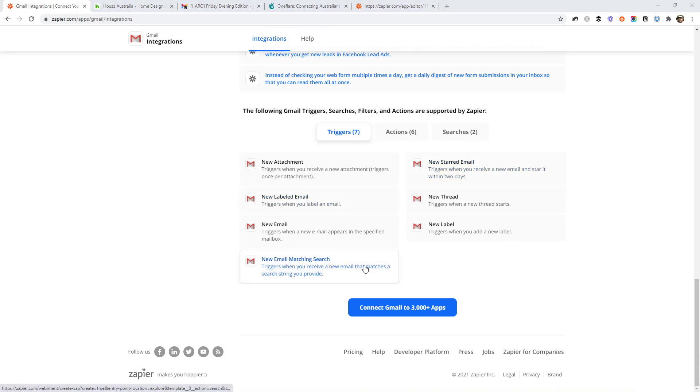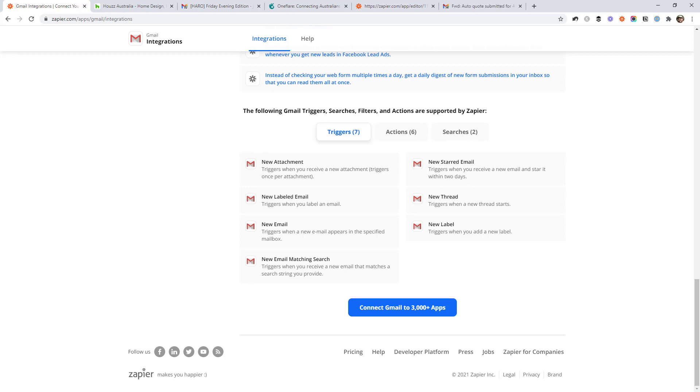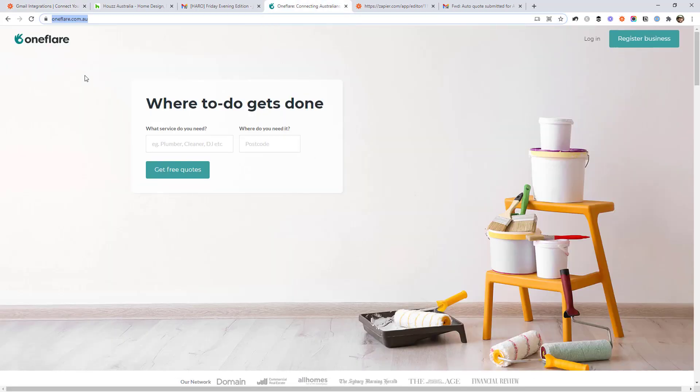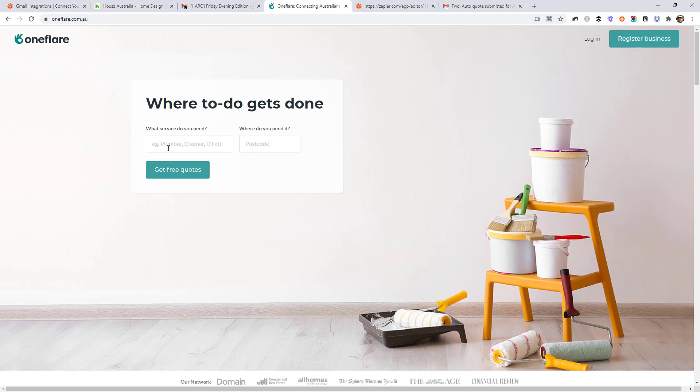So new email matching search. It's an amazing trigger that can help you process emails or get alerts for very specific emails. So one that I see a lot with my clients is if they receive leads via email. And there are a lot of different ways that might happen. But the one I see quite a lot is if they're using a directory site like OneFlare.